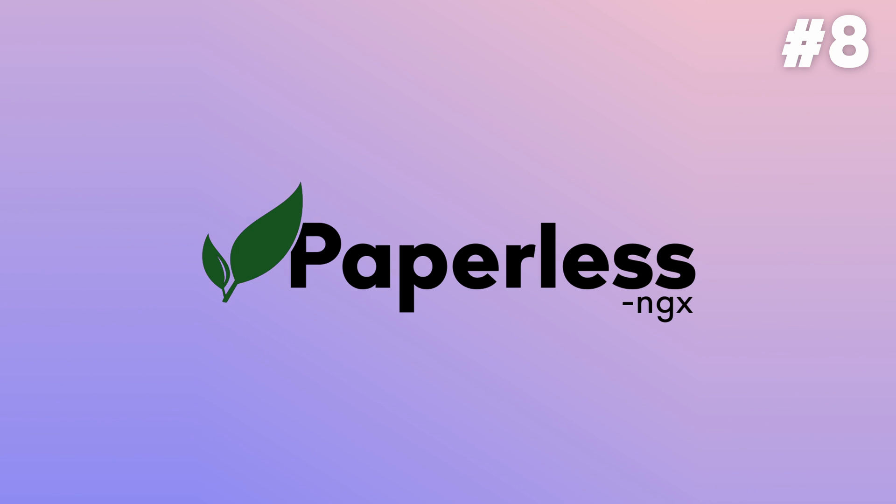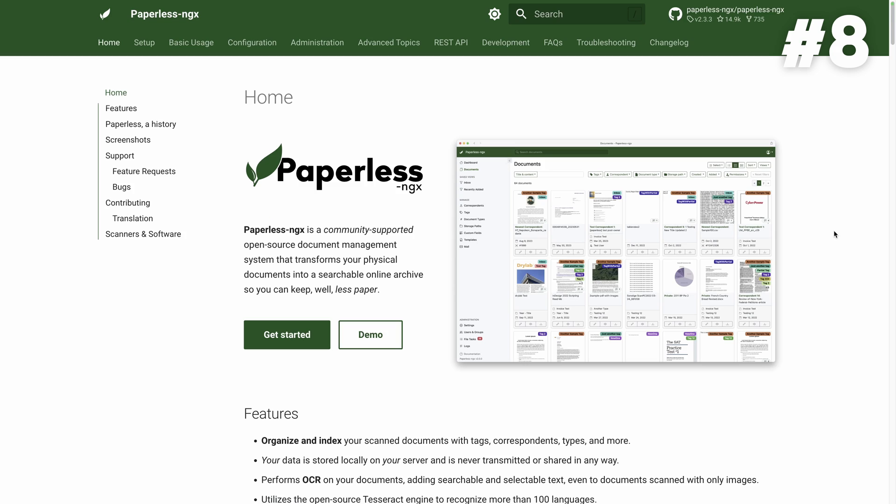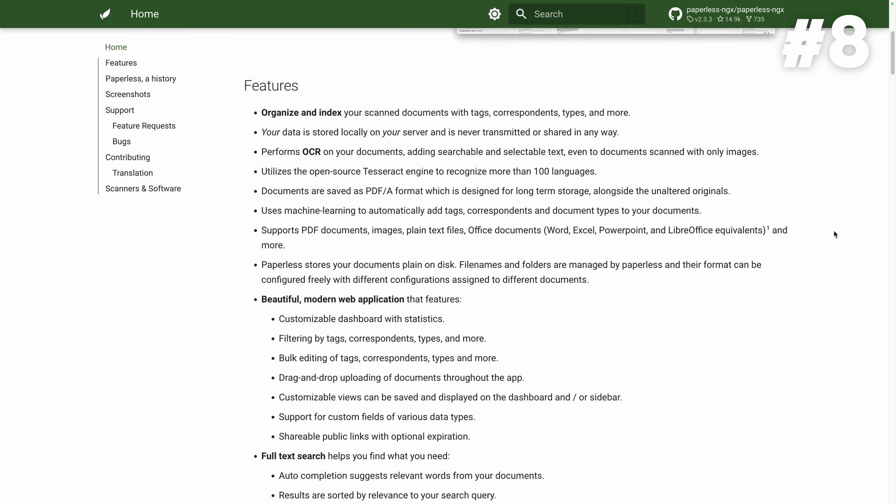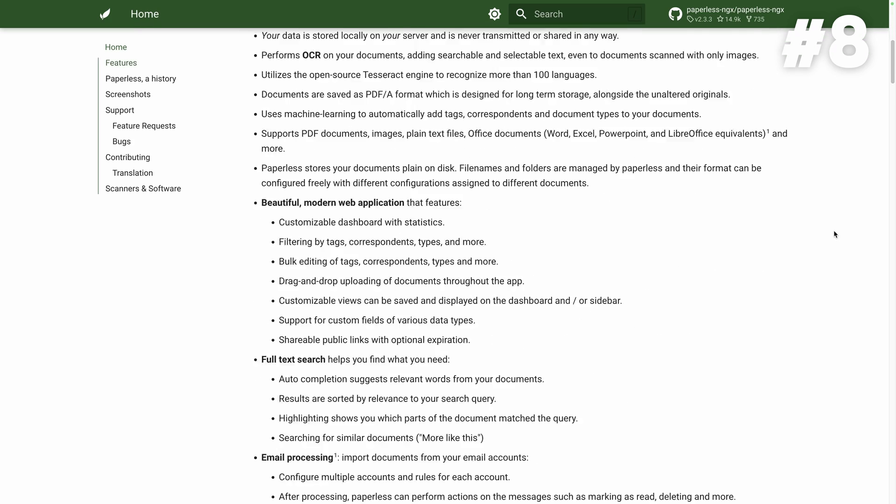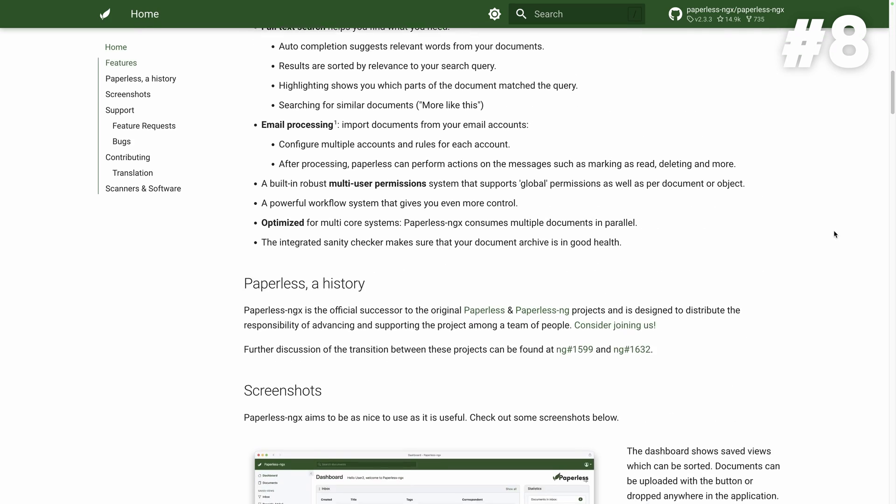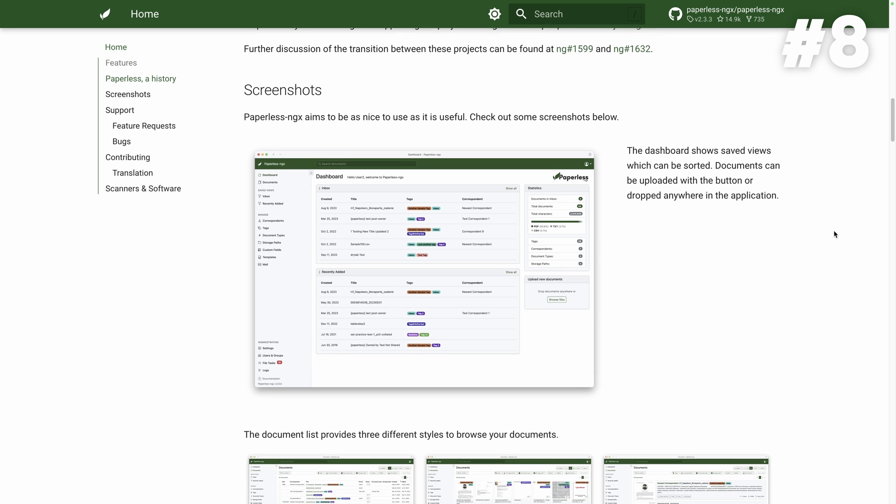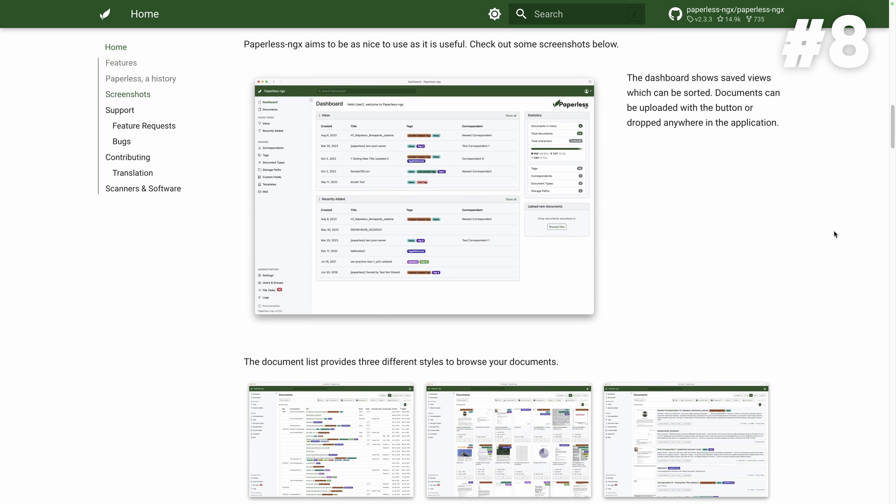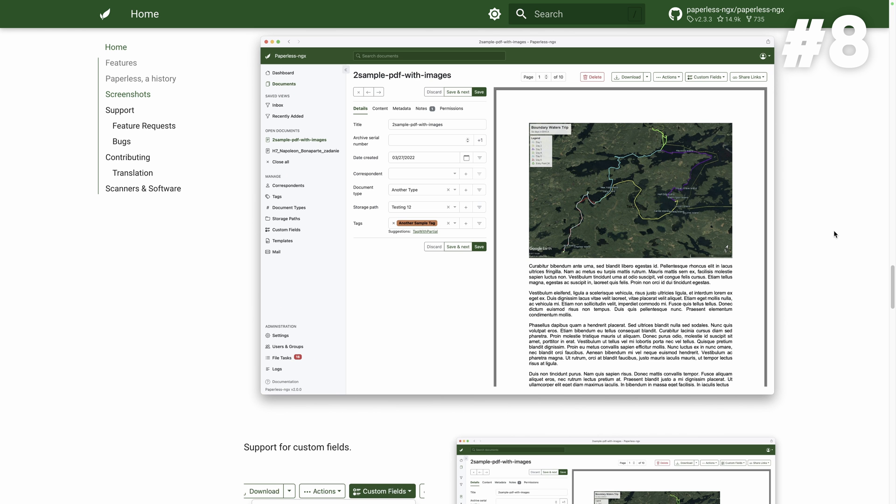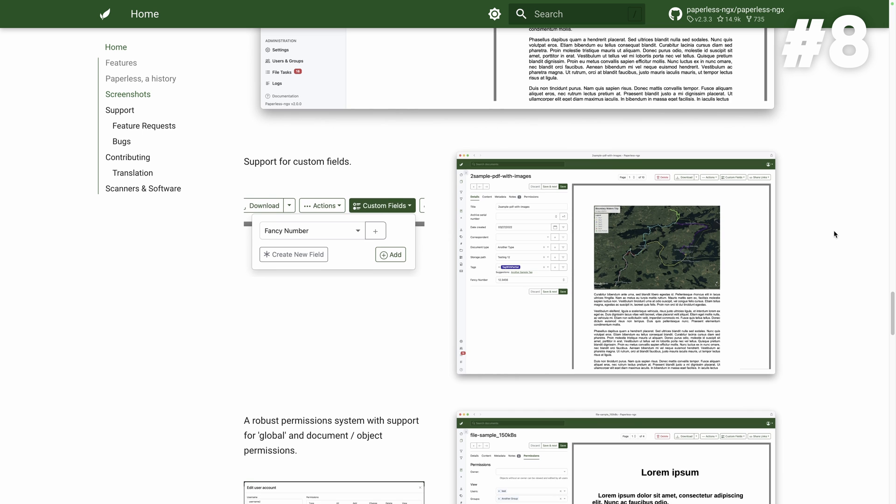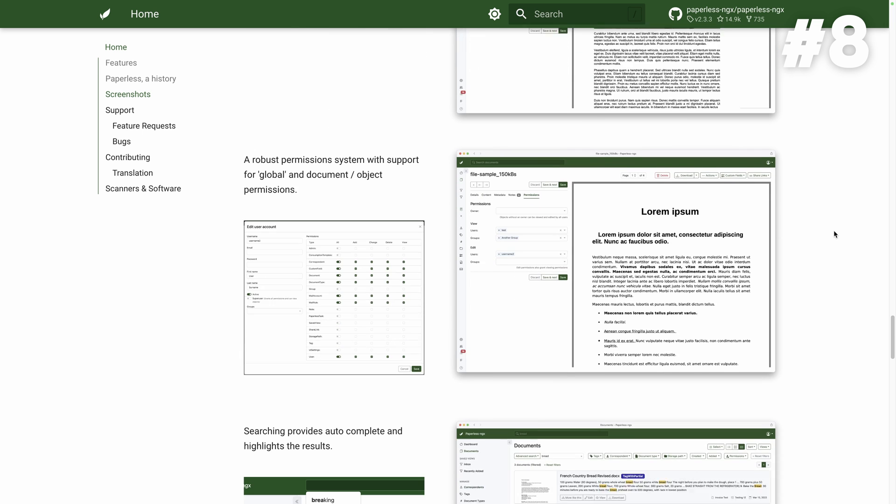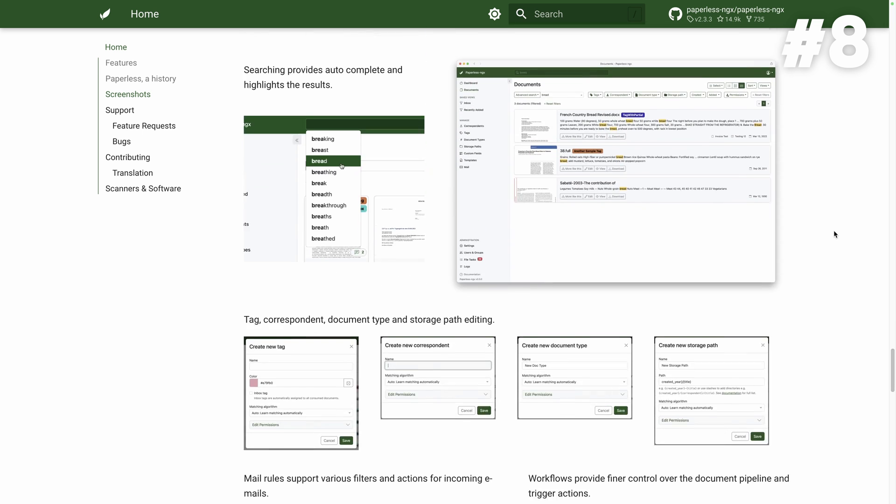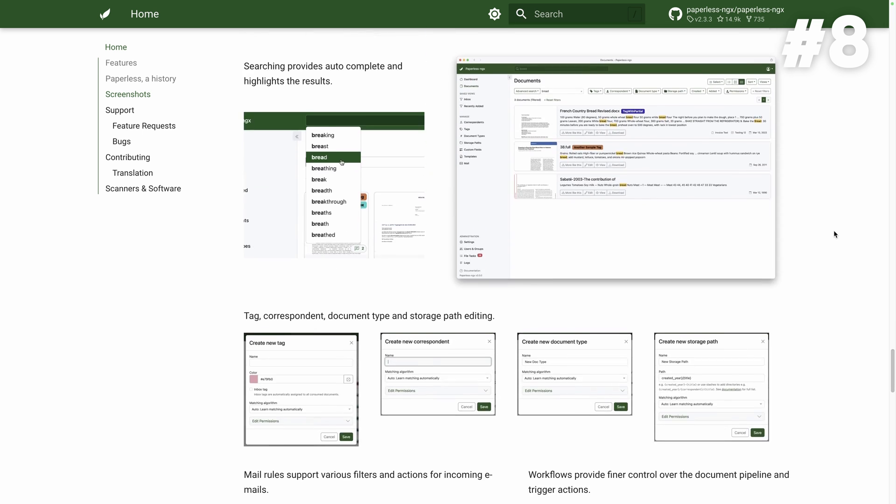Paperless NGX. At number 8 we have Paperless NGX, a fantastic document management system. Going paperless has never been easier. This open source gem lets you organize and access your documents seamlessly. With the help of optical character recognition, the content of your pictures and scanned documents becomes indexed and searchable.